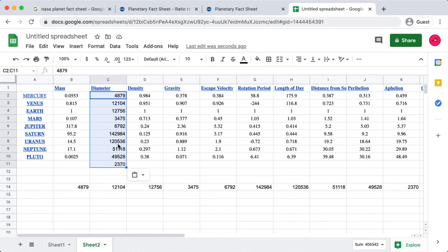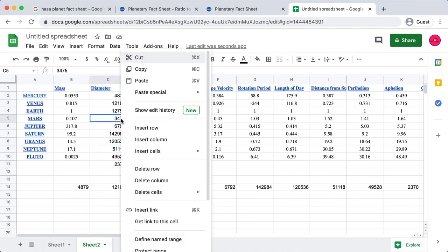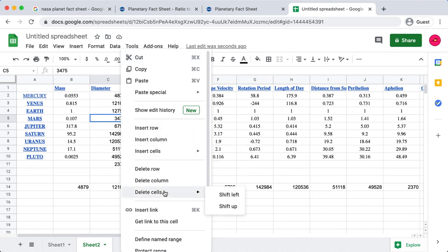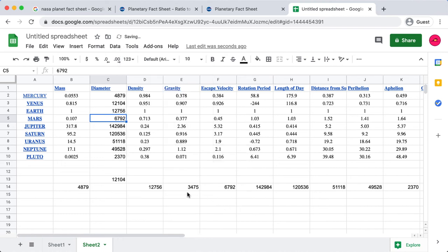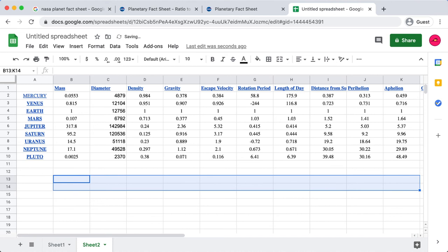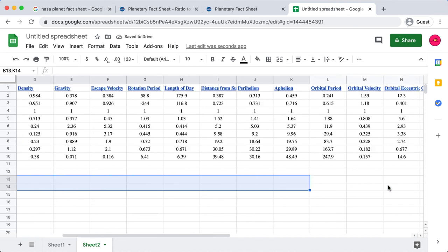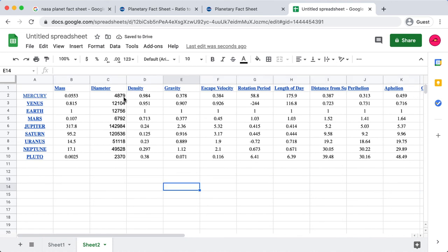Now which one is the moon? Well, hopefully you know the order—you've got Mercury, Venus, Earth—and this one here is the moon. We don't want the moon, remember, so I'm going to right-click it and we're going to delete the cells and shift up. And there you go, you can see that we've also shifted up all these values too.